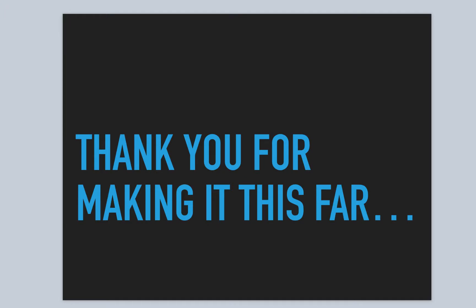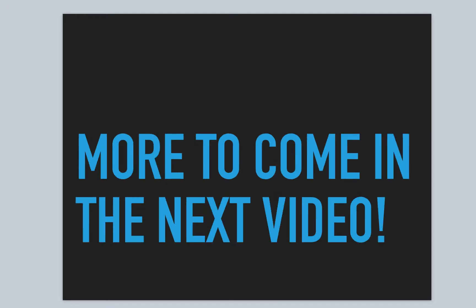Thank you for making it this far. There's always more to come in the next video. I'm Norman McIntyre. Thanks, as always, for watching.